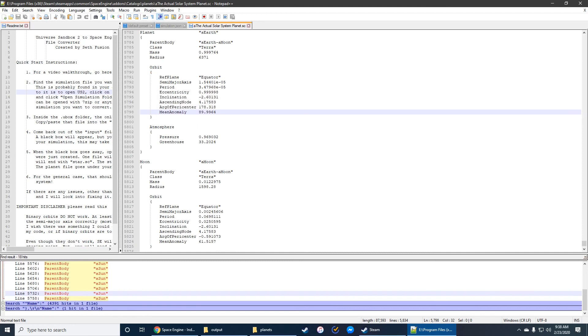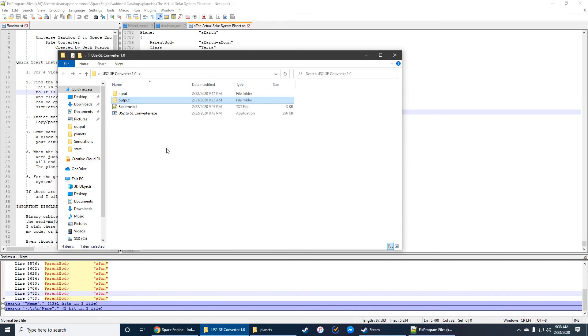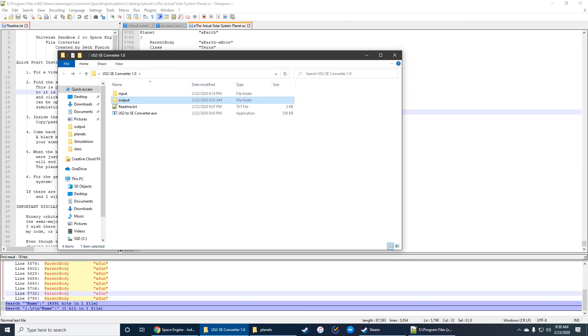But that's about it. That's pretty much how you use it. It's super simple. Yeah, the only thing you have to do is put it in the input file, double-click, and you're good to go. You might have to edit a couple values yourself for binary orbits, but the point of the program is really just to cut down the amount of time it takes to do all of this information manually. So yeah, that's about it. Thanks for watchin'.